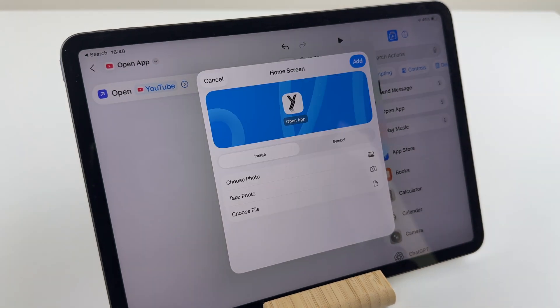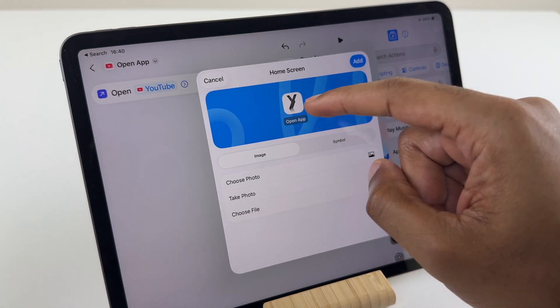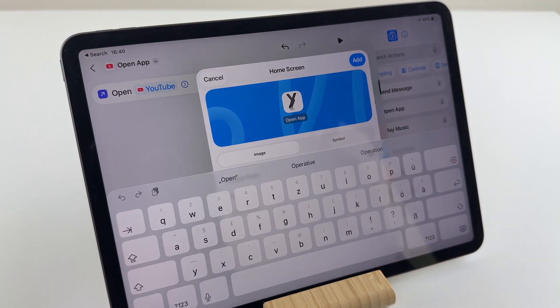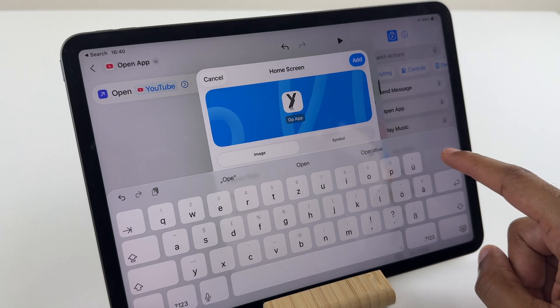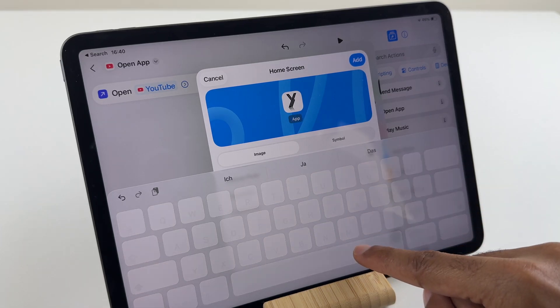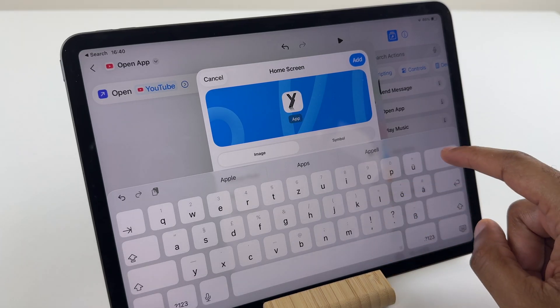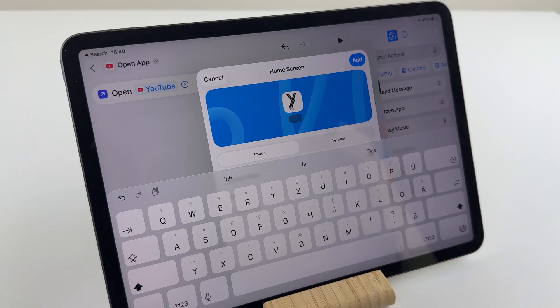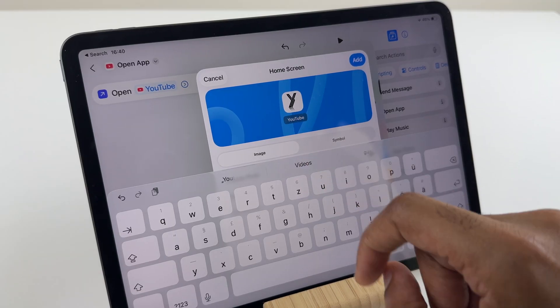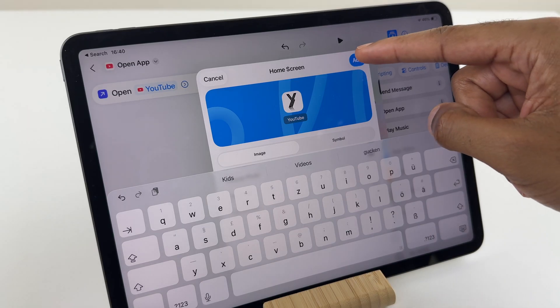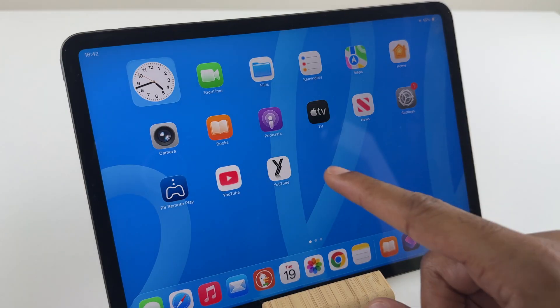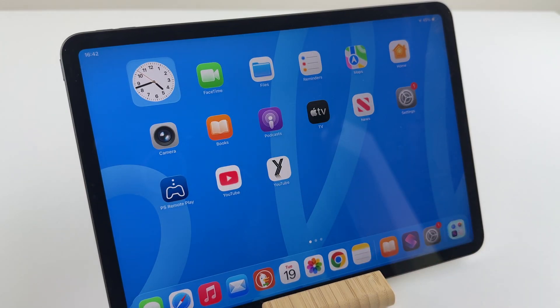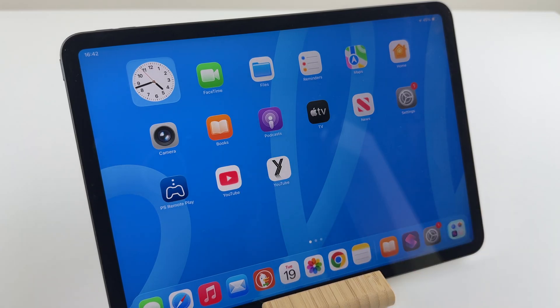Now, we want to change the name. Tap on the name. Delete what's there. Let's type in YouTube. Once you've typed in the name, click Add. And here we have the brand new YouTube icon beside the original.